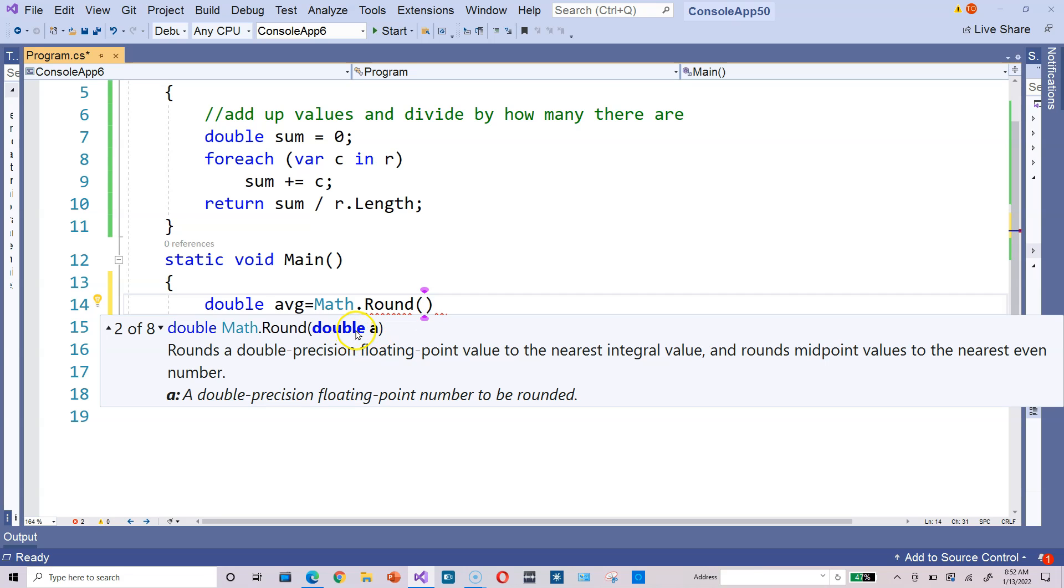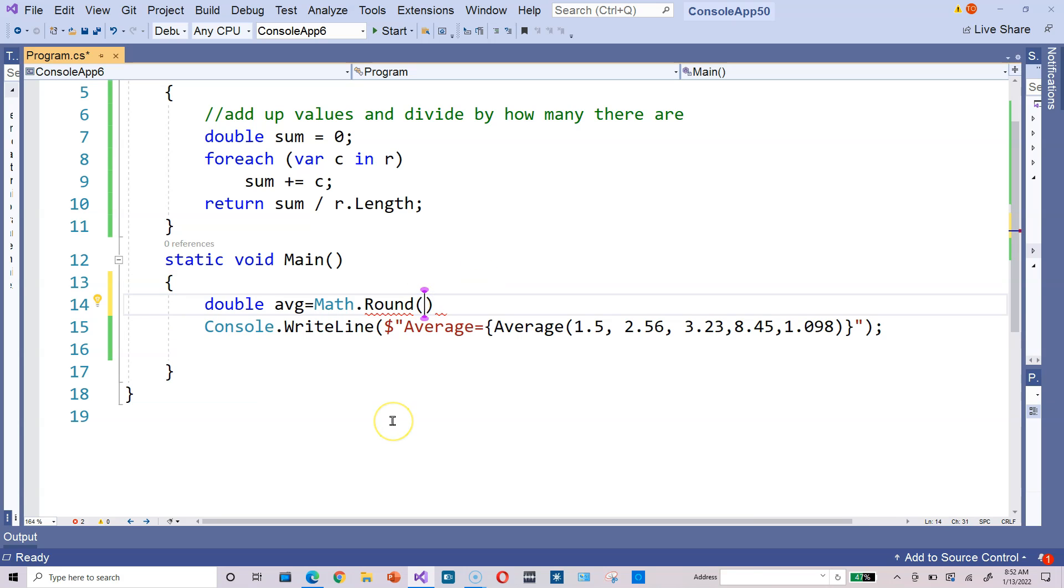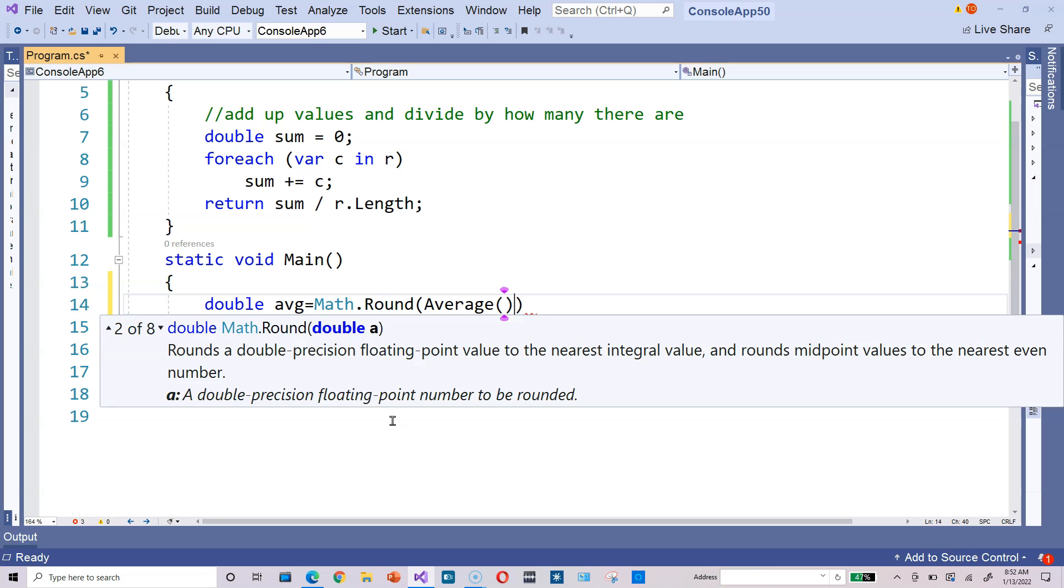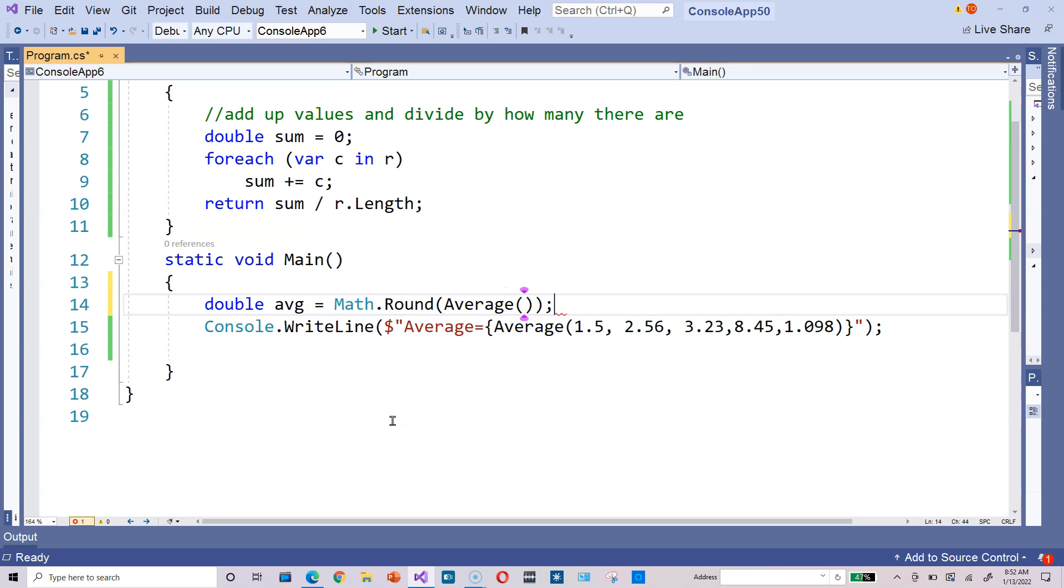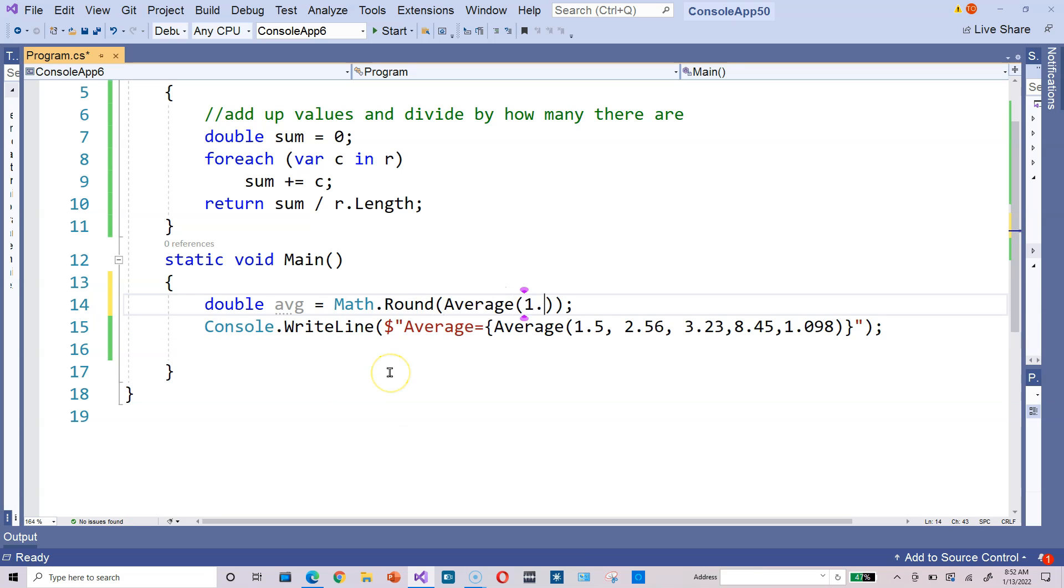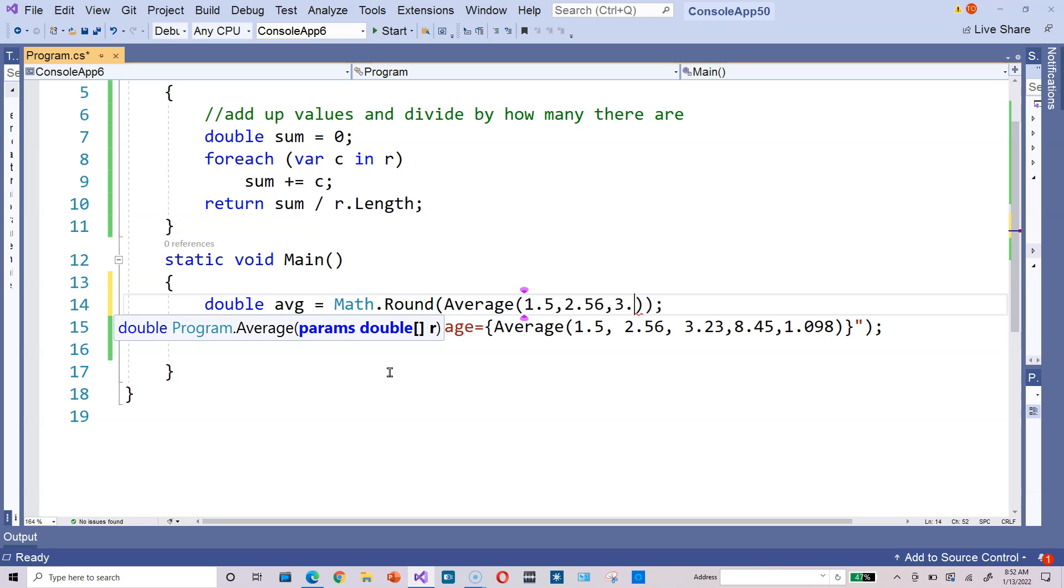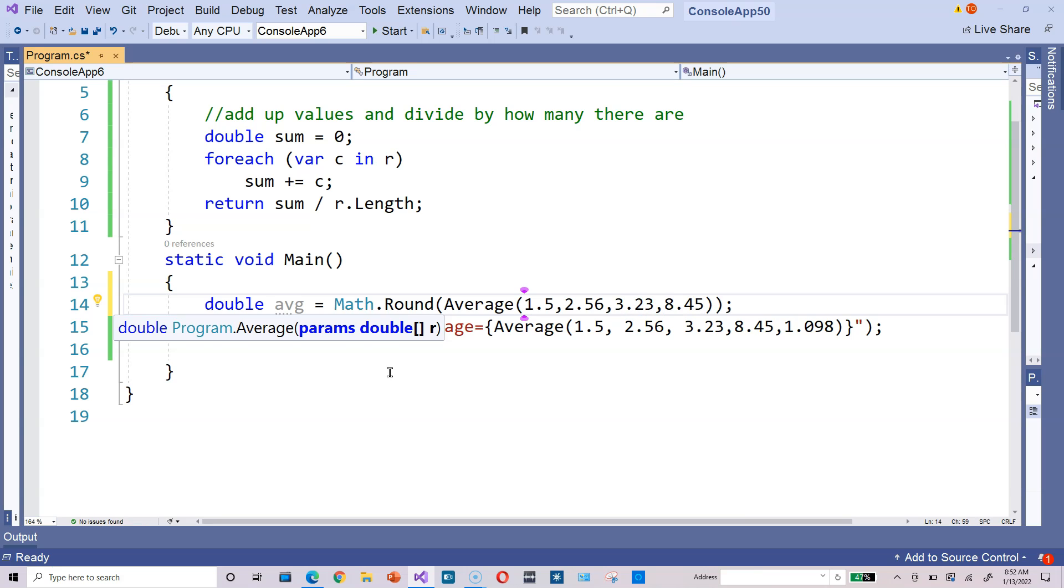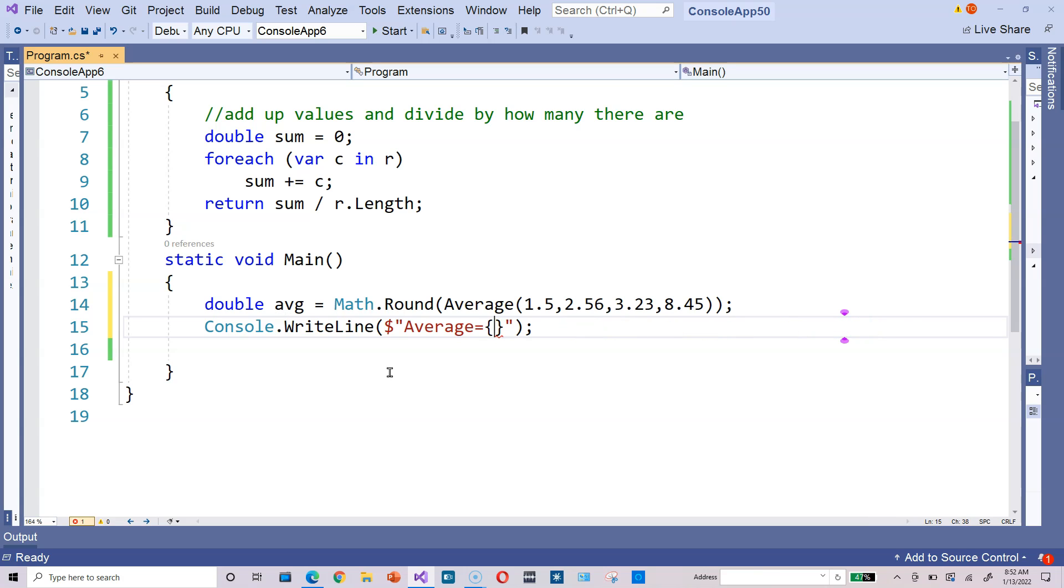In our case, the double we feed into the round method can be the result of calling our average method. So in other words, you can call average right here, passing some values—1.5, 2.56, whatever they happen to be. It doesn't really matter too much. We're going to get rid of this call right here for now. Just get rid of that, keep the curly braces.